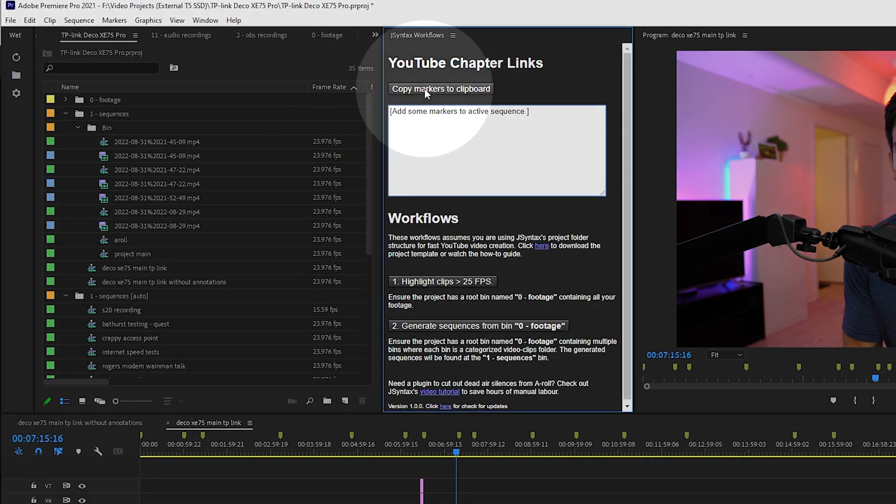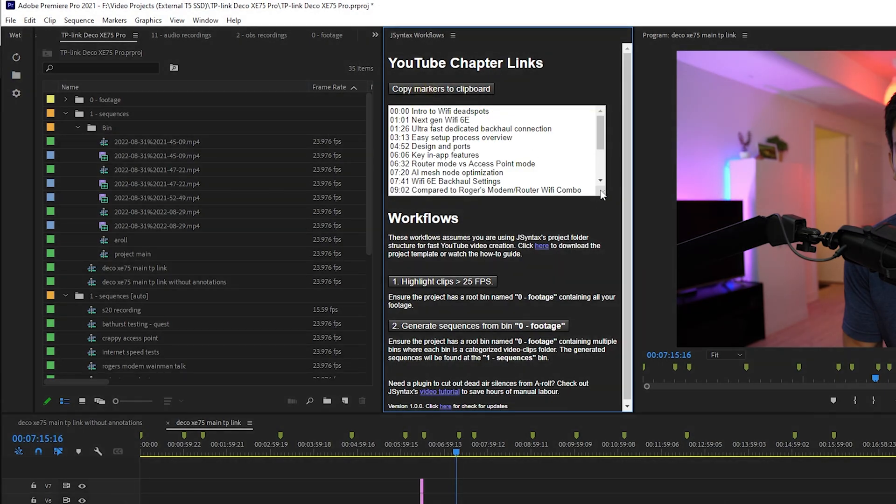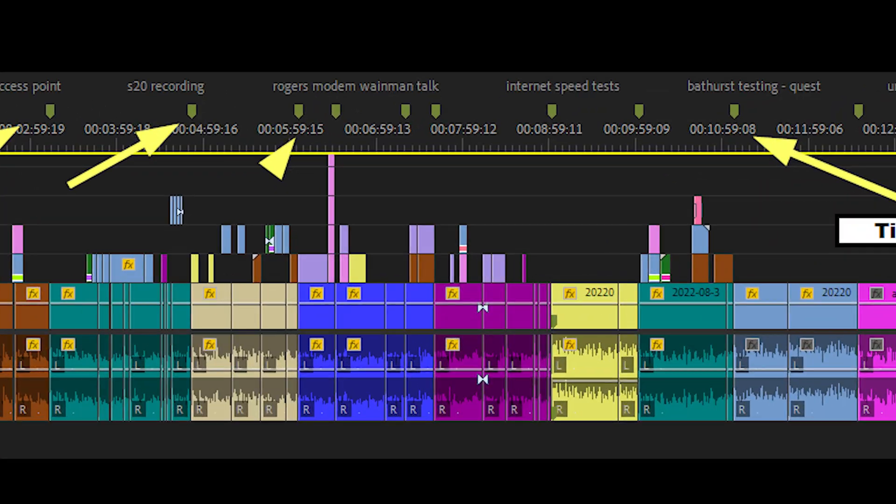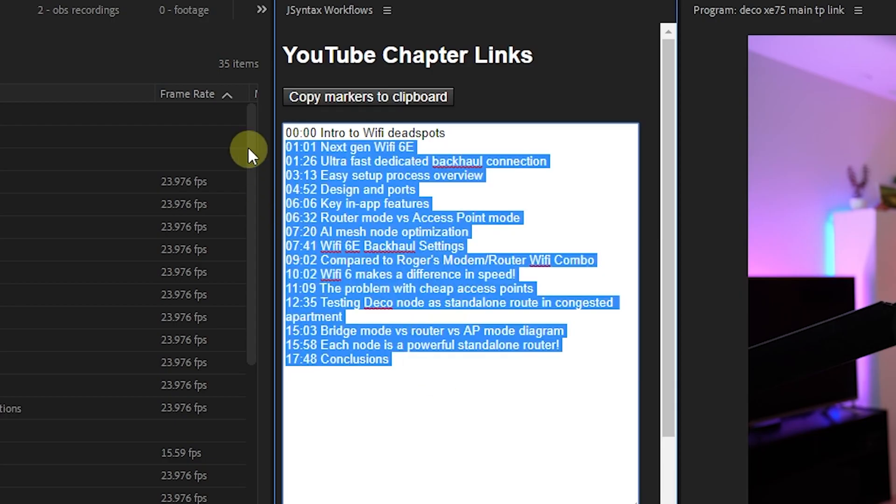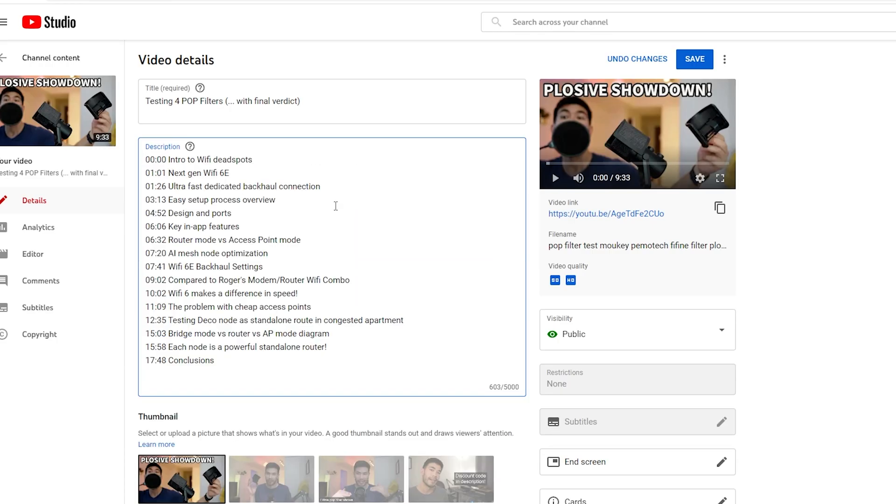I actually created a Premiere Pro plugin that you can use and it's totally free to help you seamlessly export timeline markers directly into YouTube's chapter links. It's going to be really easy and I'm very excited to show you. Let's get right into the tutorial.